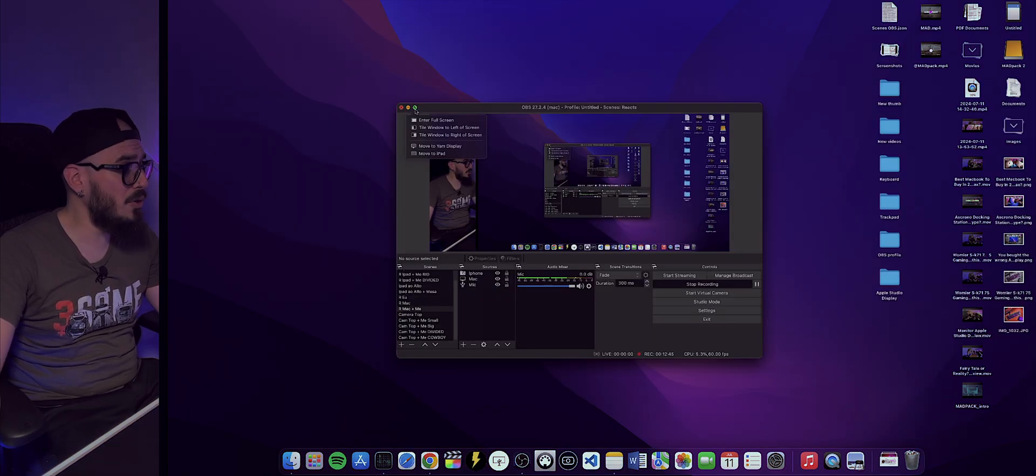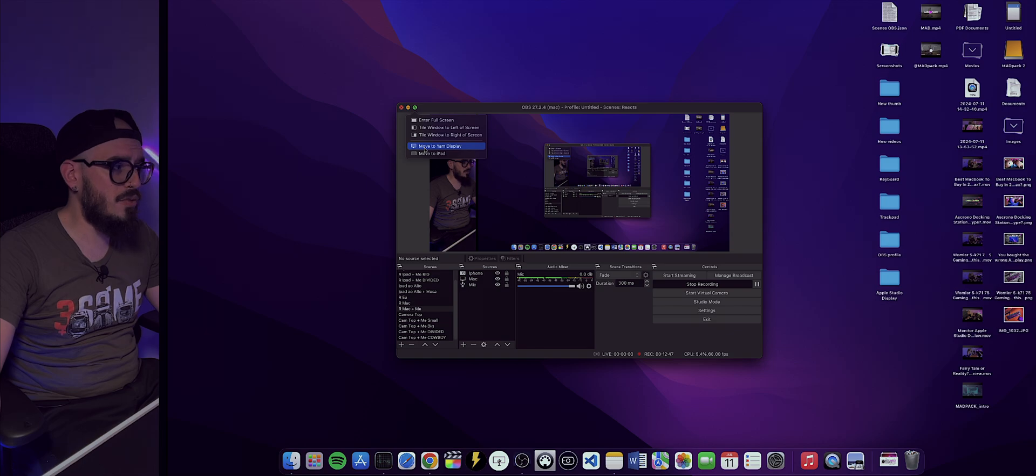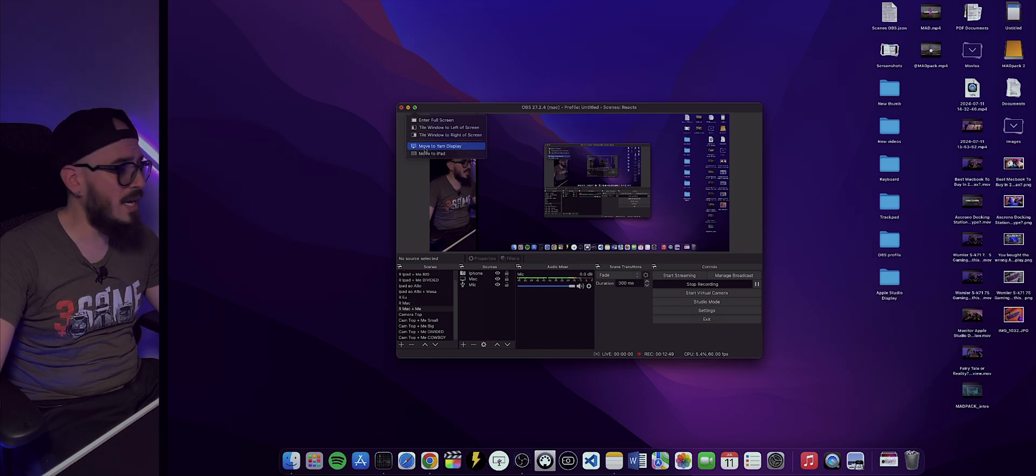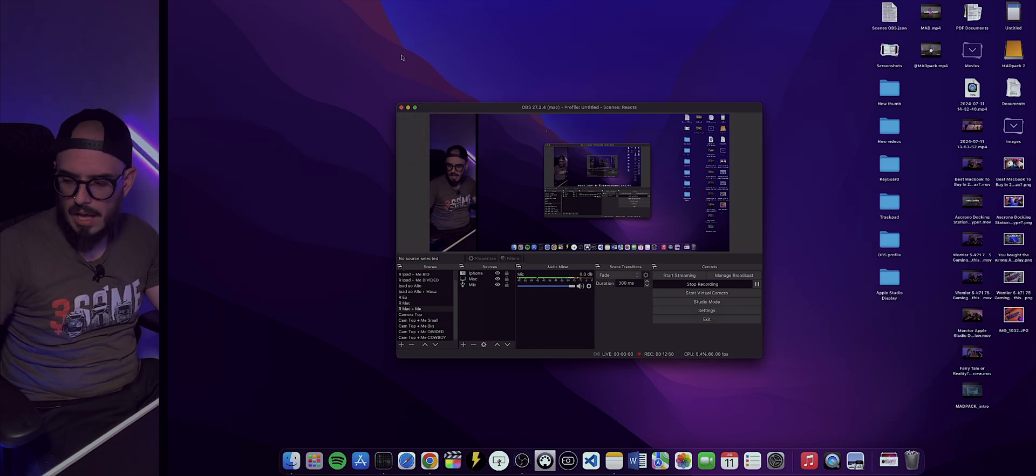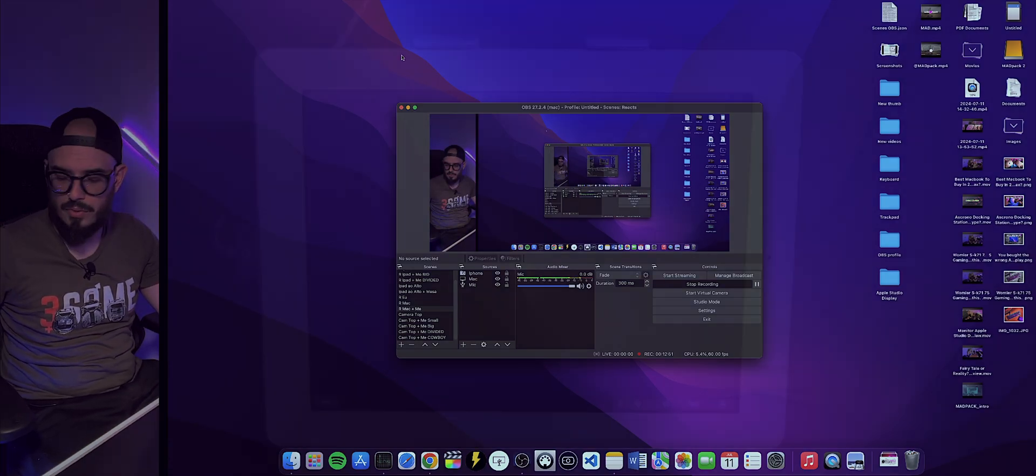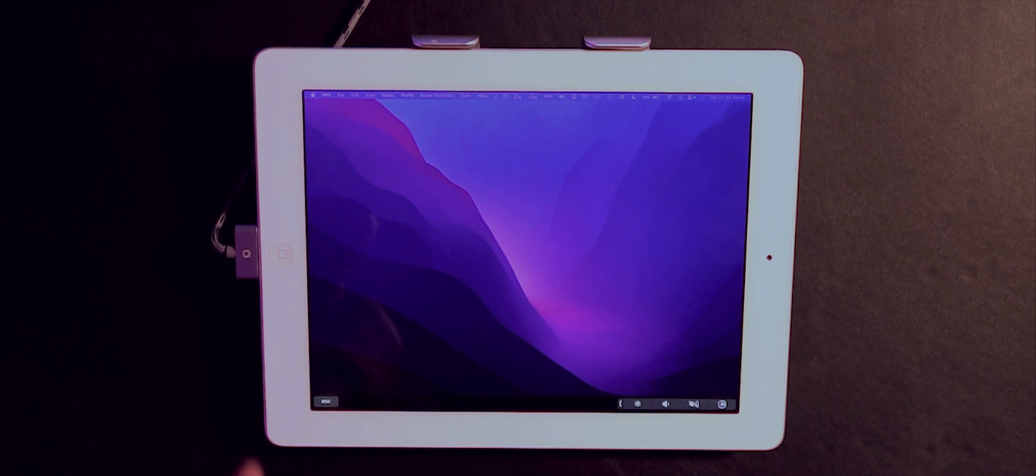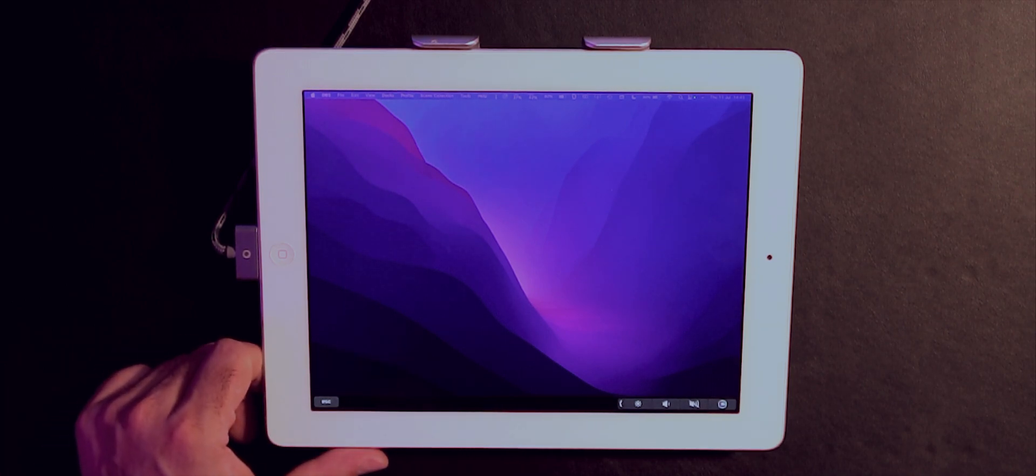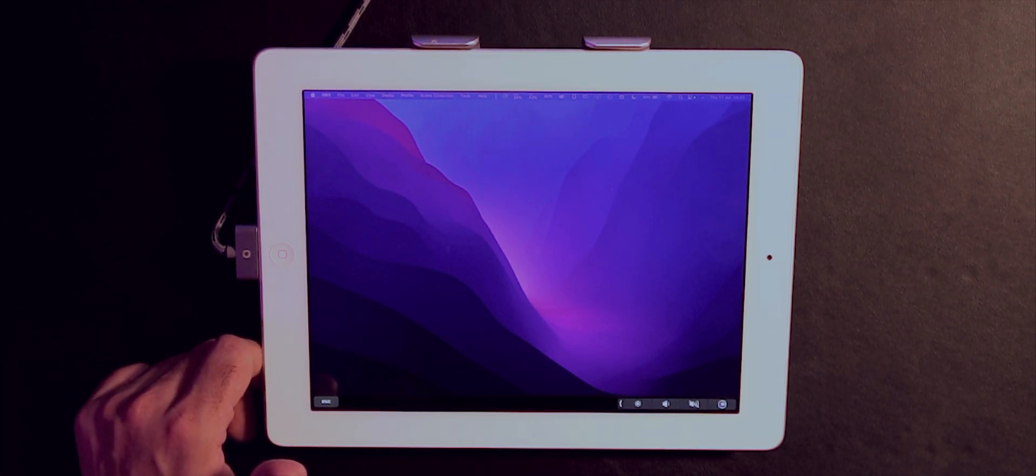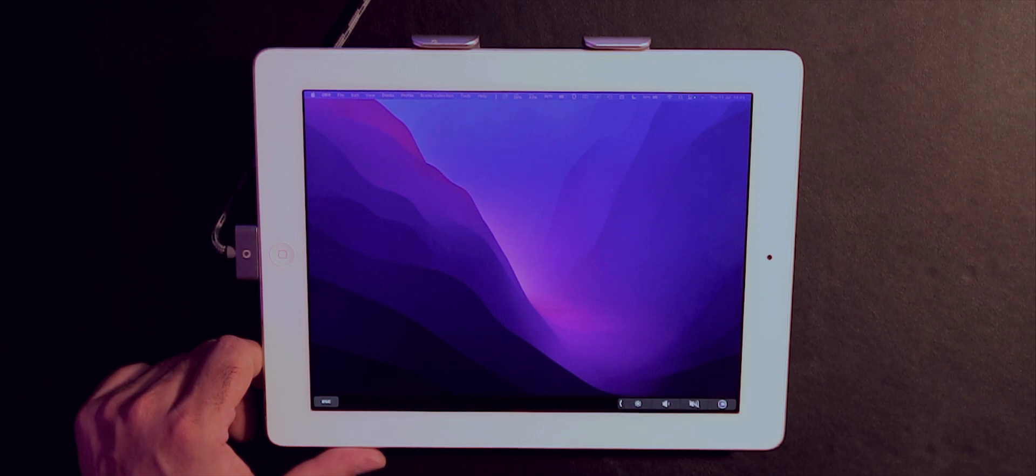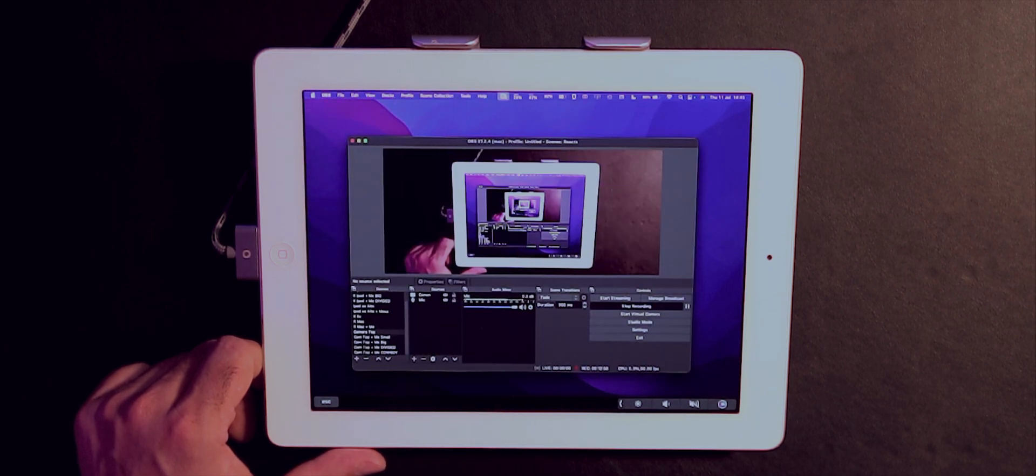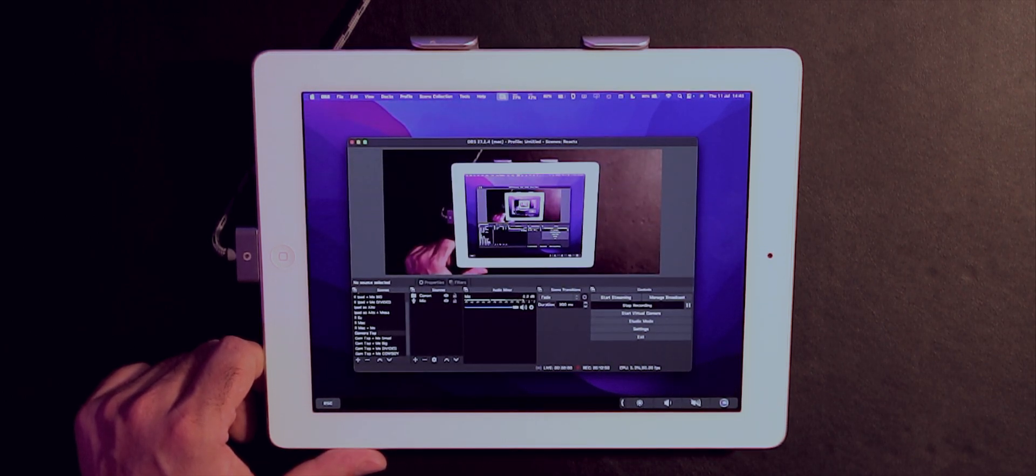Last but not least, let me show you once again. If I want to move to the iPad, I'll have to press 'move to Yum Display.' I'll just pass to the other camera to show you. And now if I'm going to press... one, two, three... and it's now there as you can see.